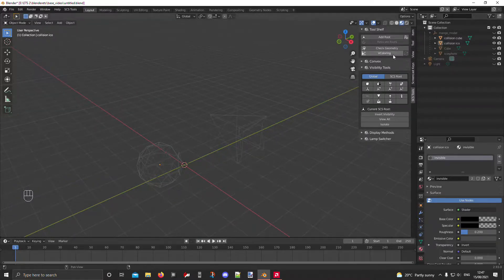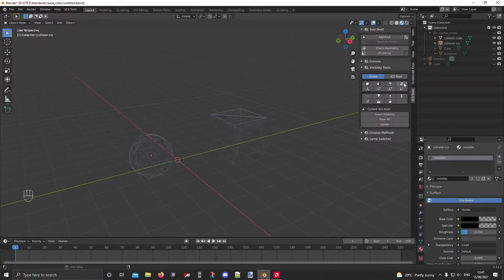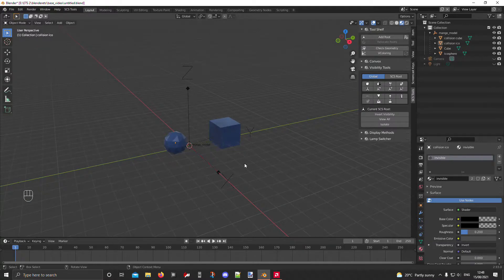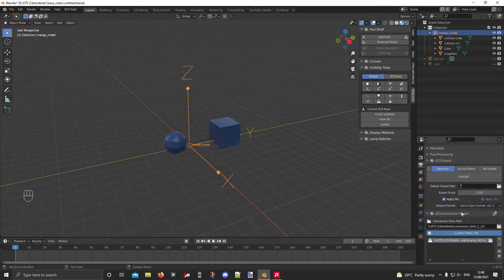Now you can check everything: click the model view to confirm the normal models are rendered, and the collision objects are invisible. Everything looks good. Now you need to export this — go to the Blender tab, click Export, pack the mod. It's the same process as the last episode, so refer back to that if needed.